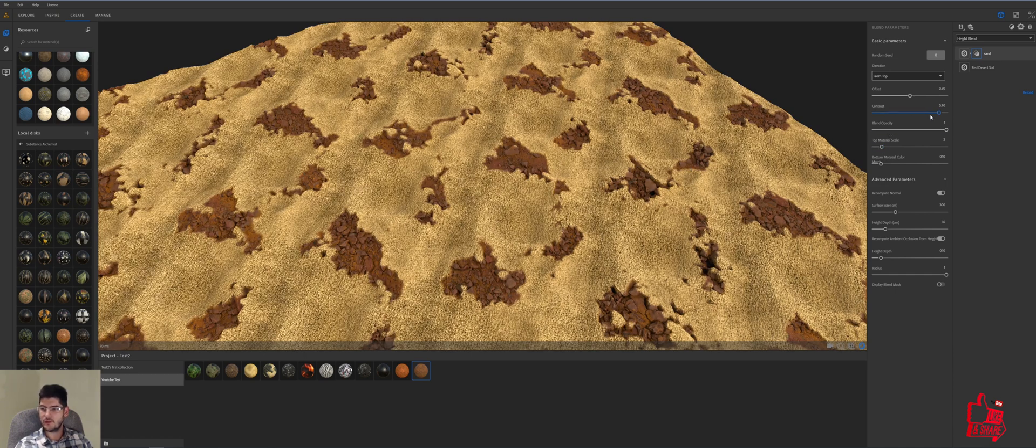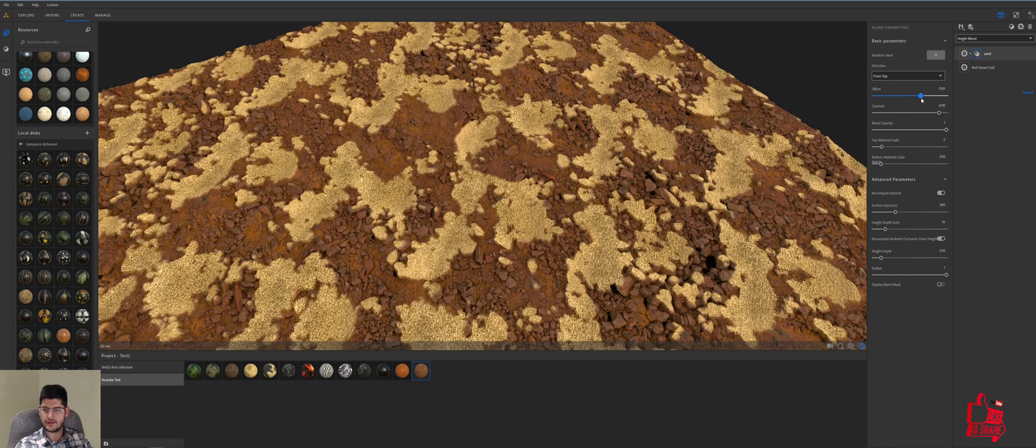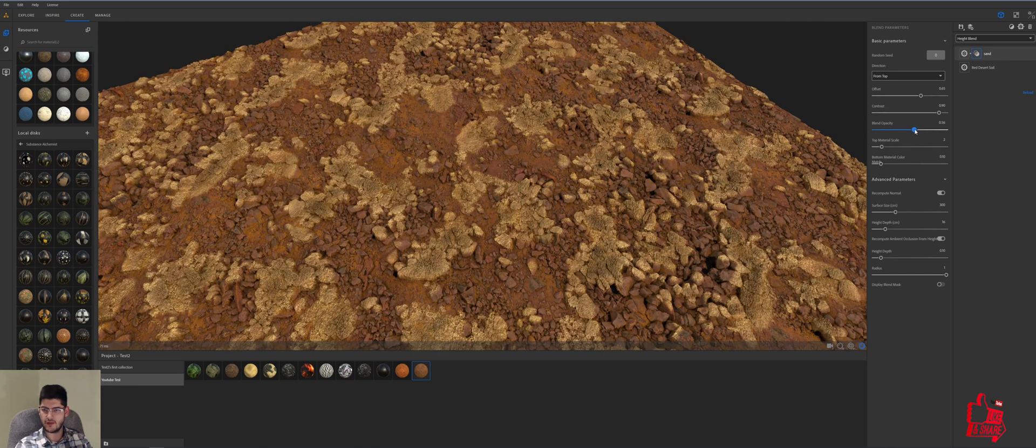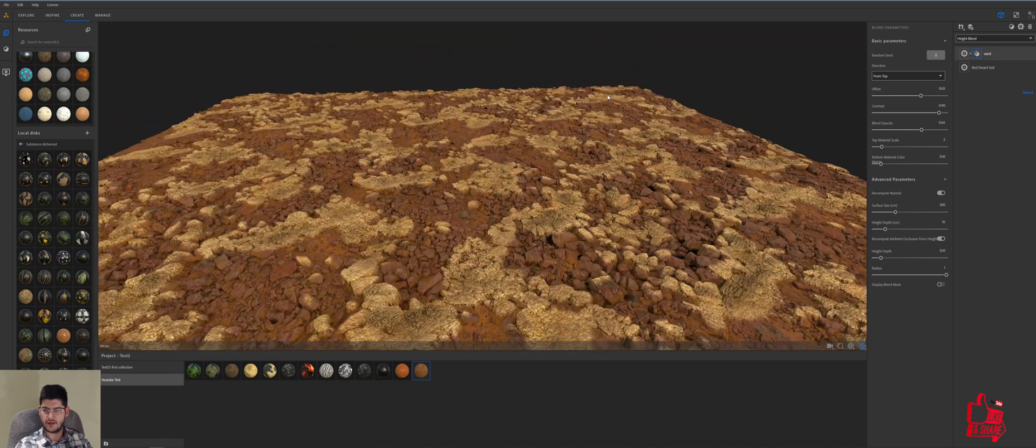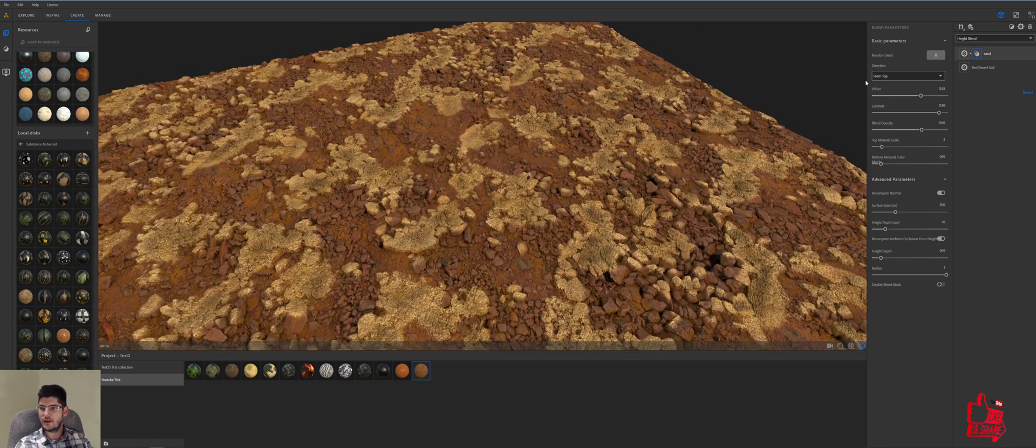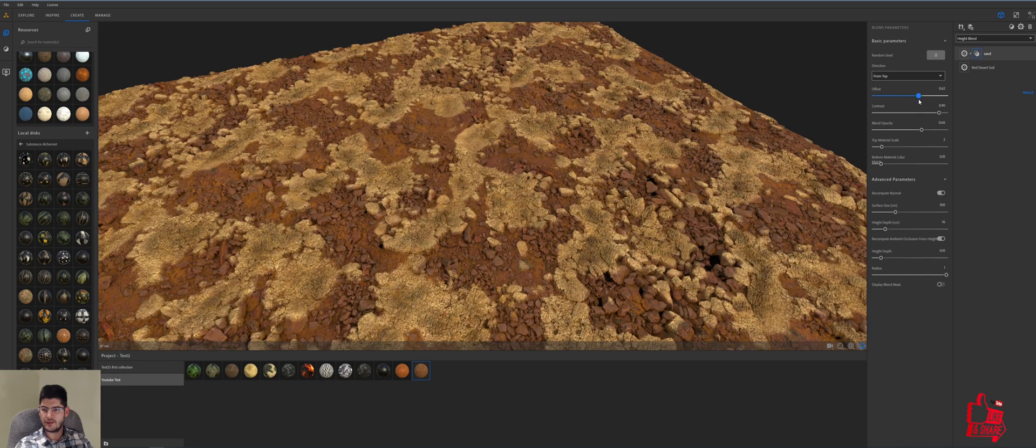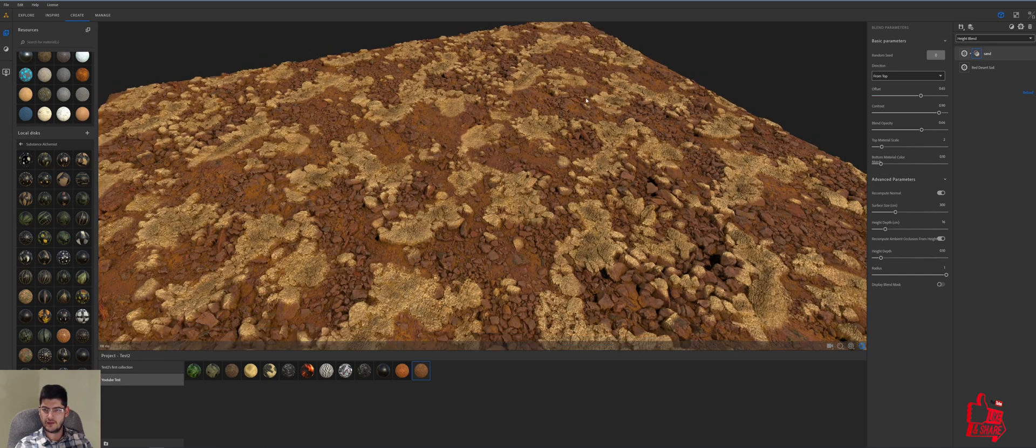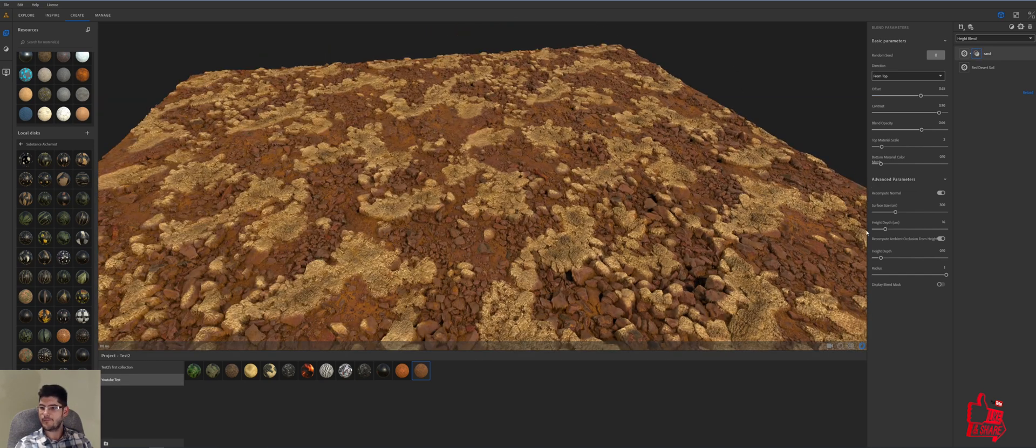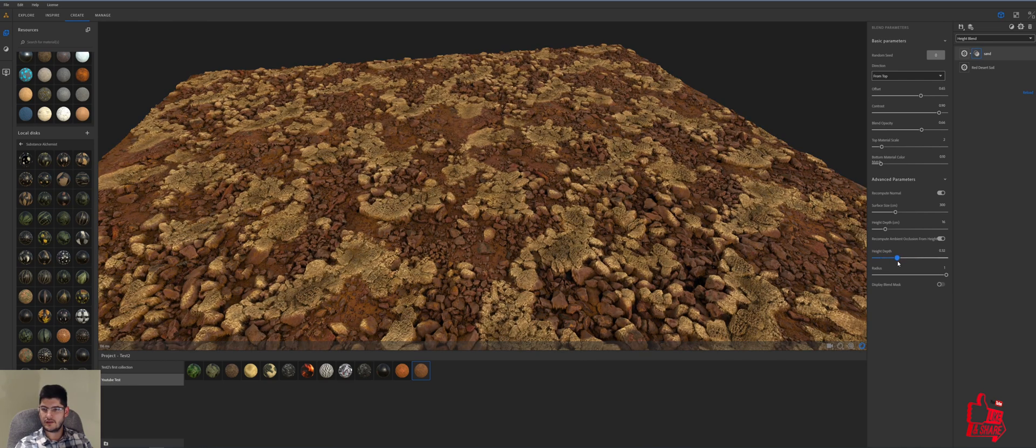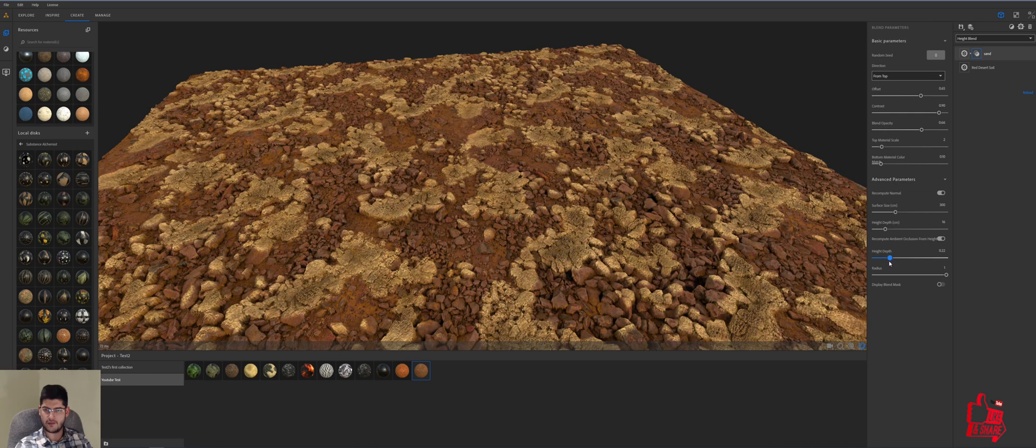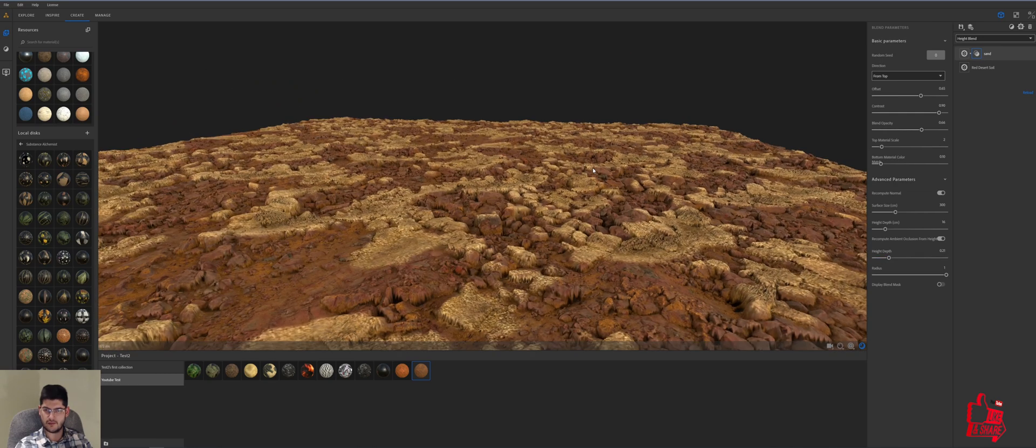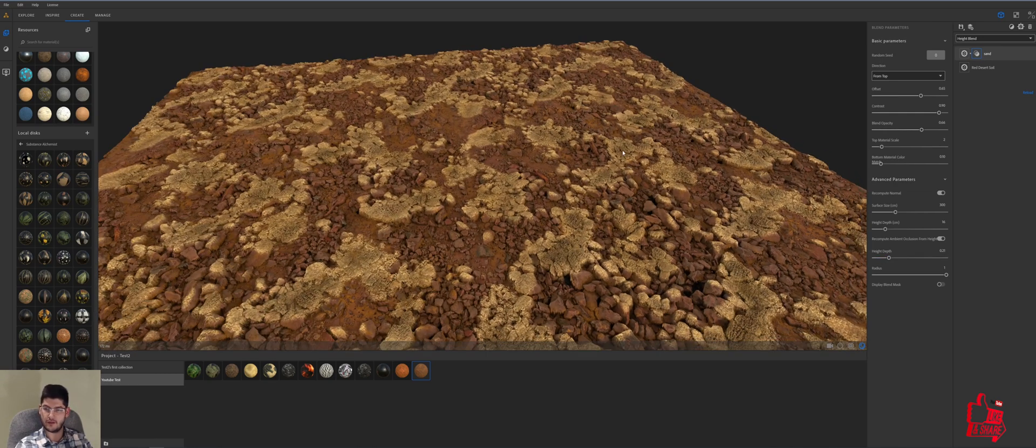We're also gonna go to offset and basically just play with these settings until we get sort of these patches left. We can play with this until we get whatever desired effect that we want. We can play with the height depth if we want to. We can add a bit more of that and that's gonna add a bit more ambient occlusion to the scene, which I think that's about right. Again, we can come back to these settings later on and play with them.